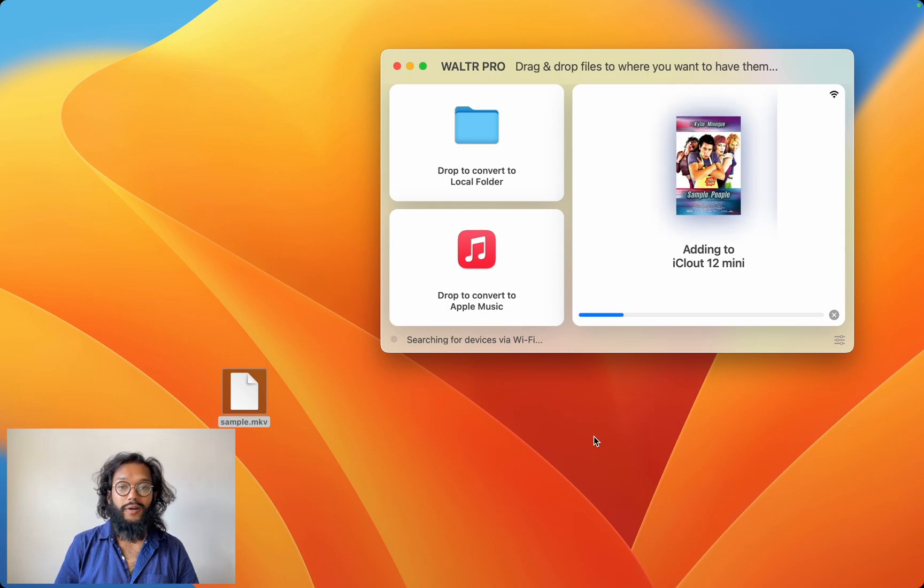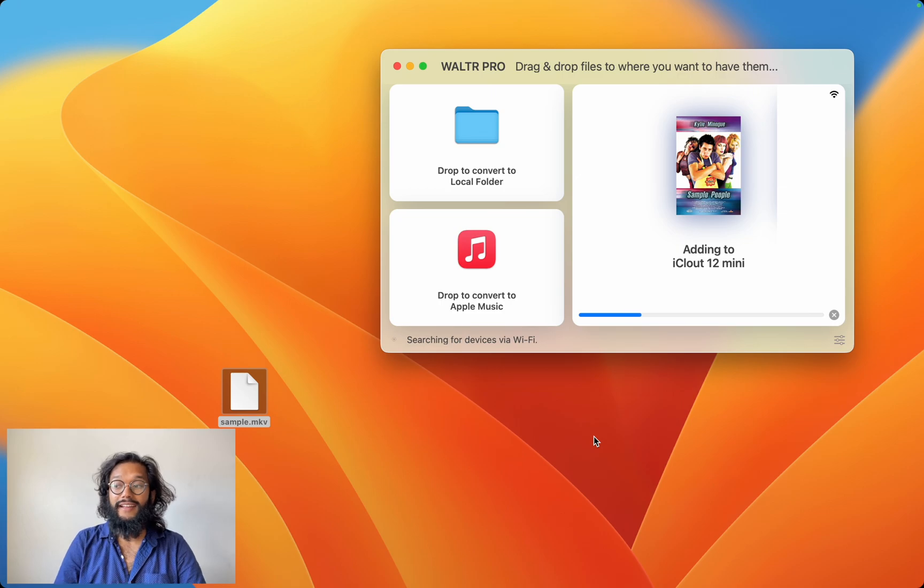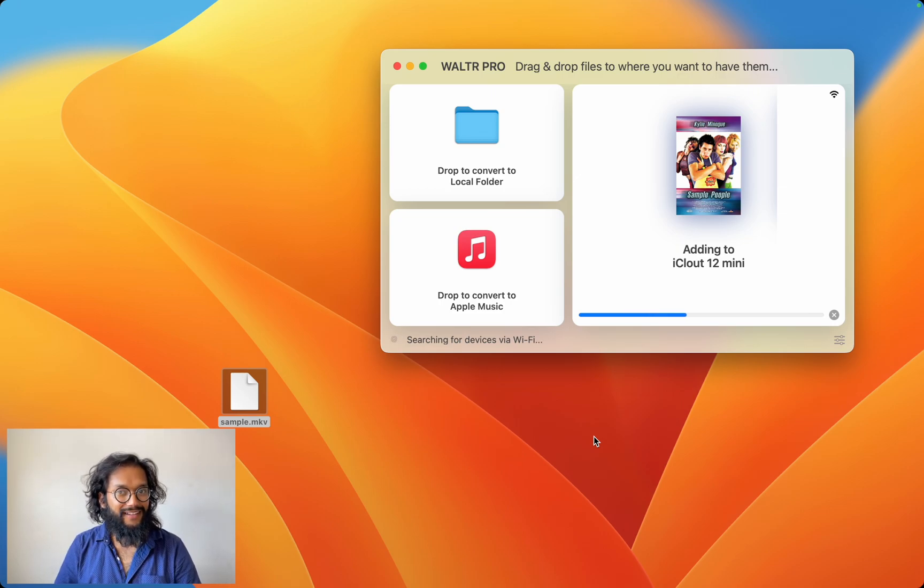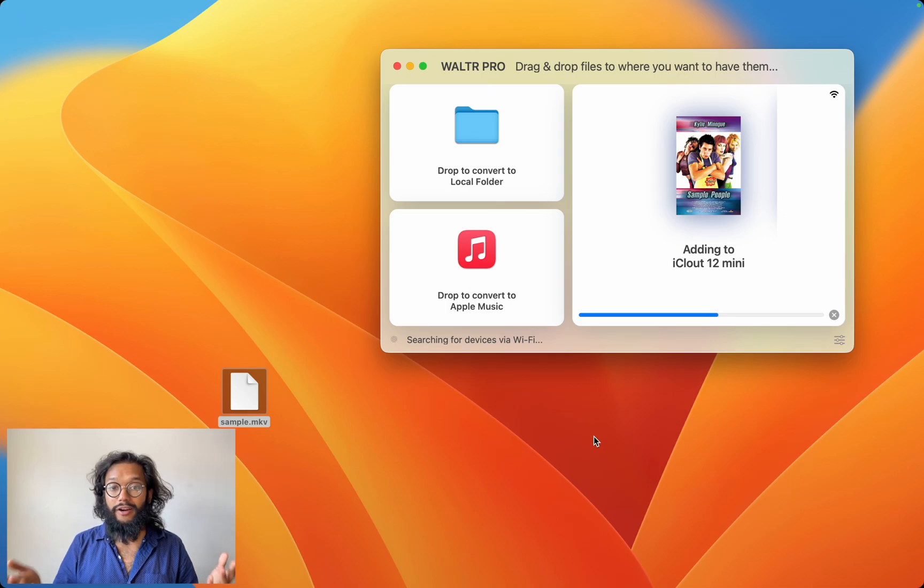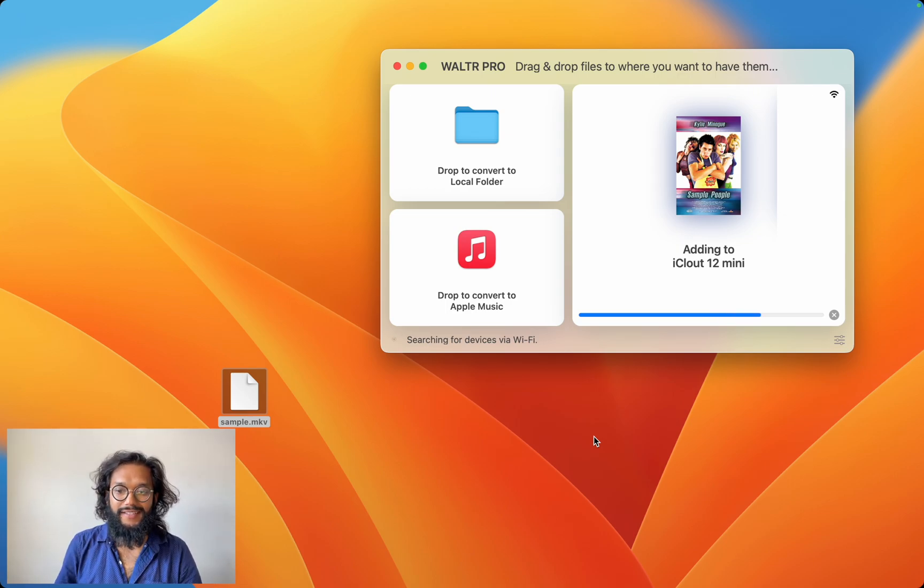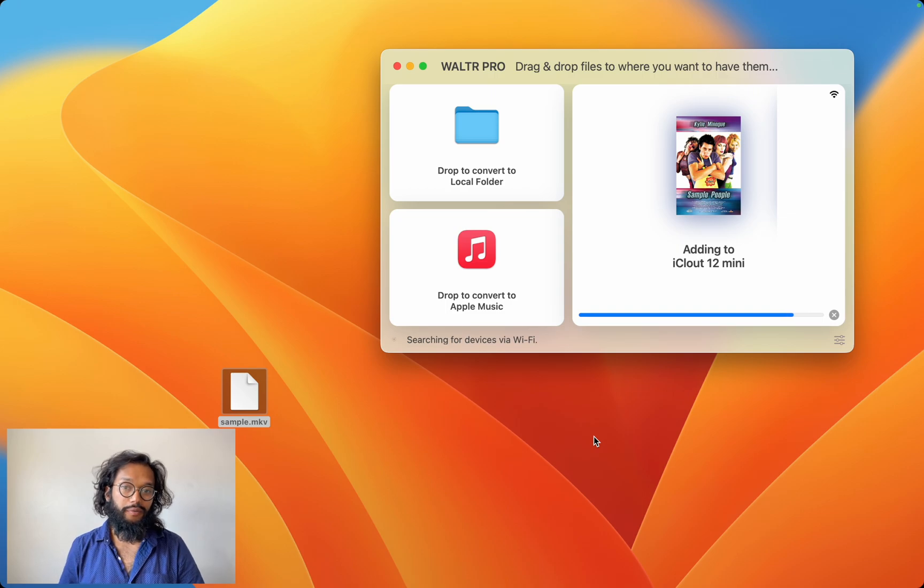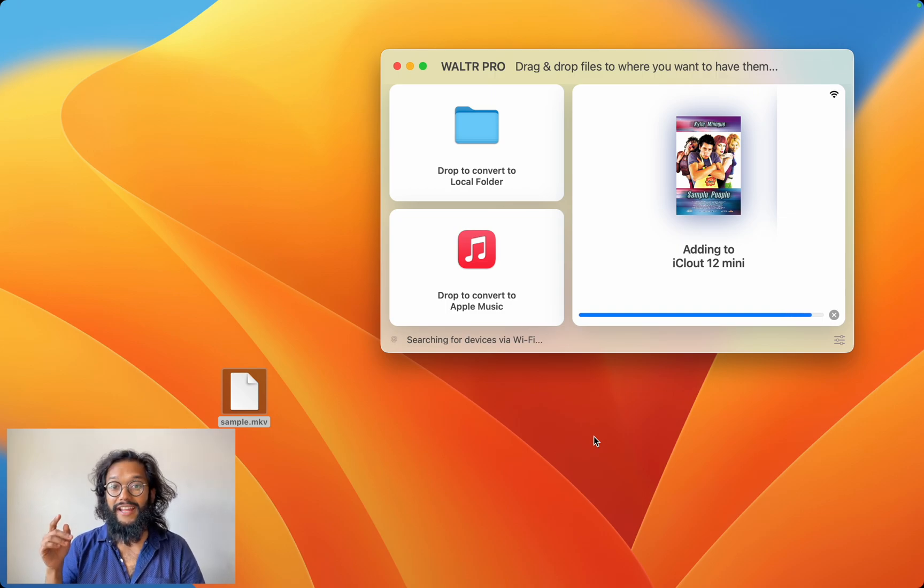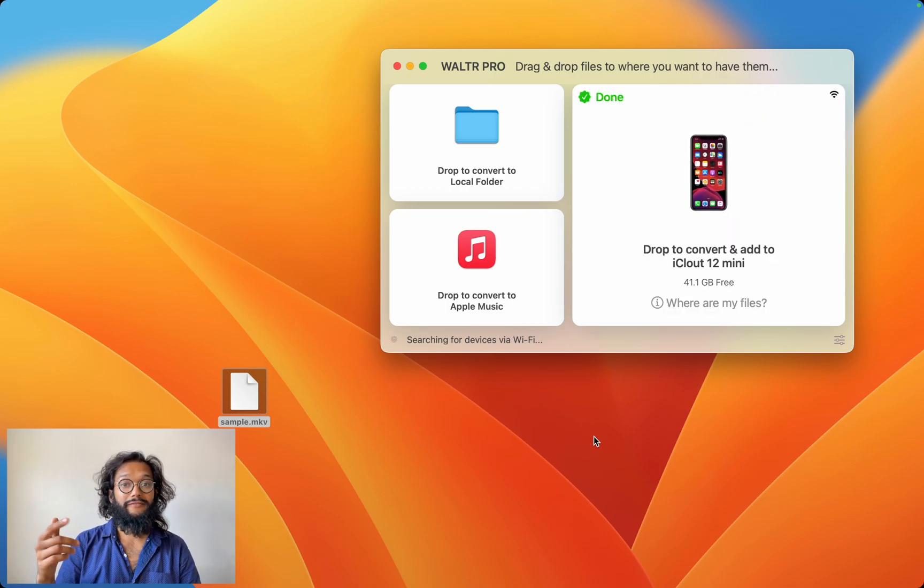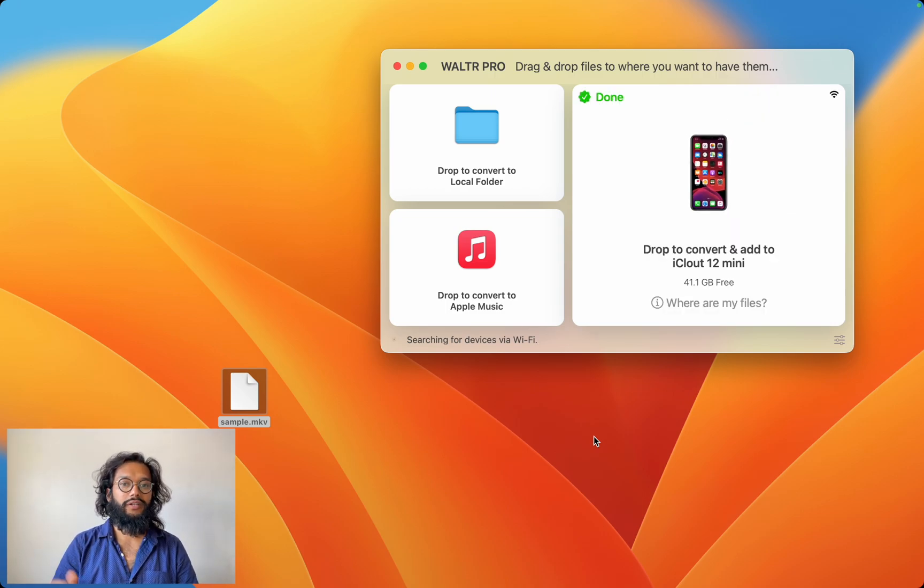I don't want to download a separate app just to play MKV files. That'll clog up my home screen and just use up space. Instead, I'll use Walter Pro to convert any file into a format that will run.